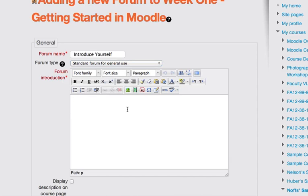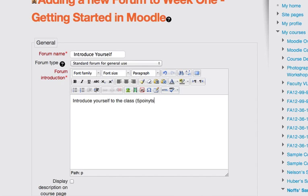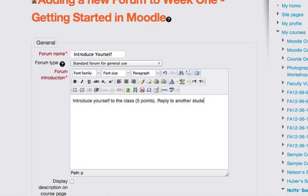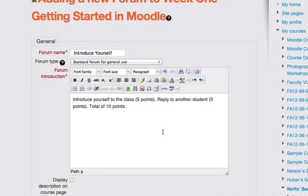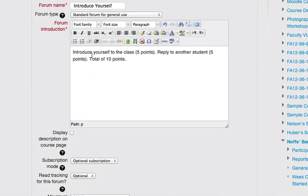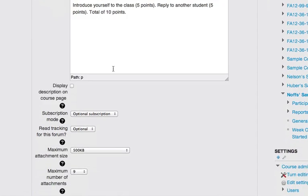In the forum introduction, I'm going to type in some instructions for the students in my class. And I'll say you get five points. So I'm going to make this discussion forum, I'm going to add ratings to it. For a total of 10 possible points in the forum. So if the students introduce themselves, they get five points. Reply to another student post, they get five points so they can get up to 10 points.